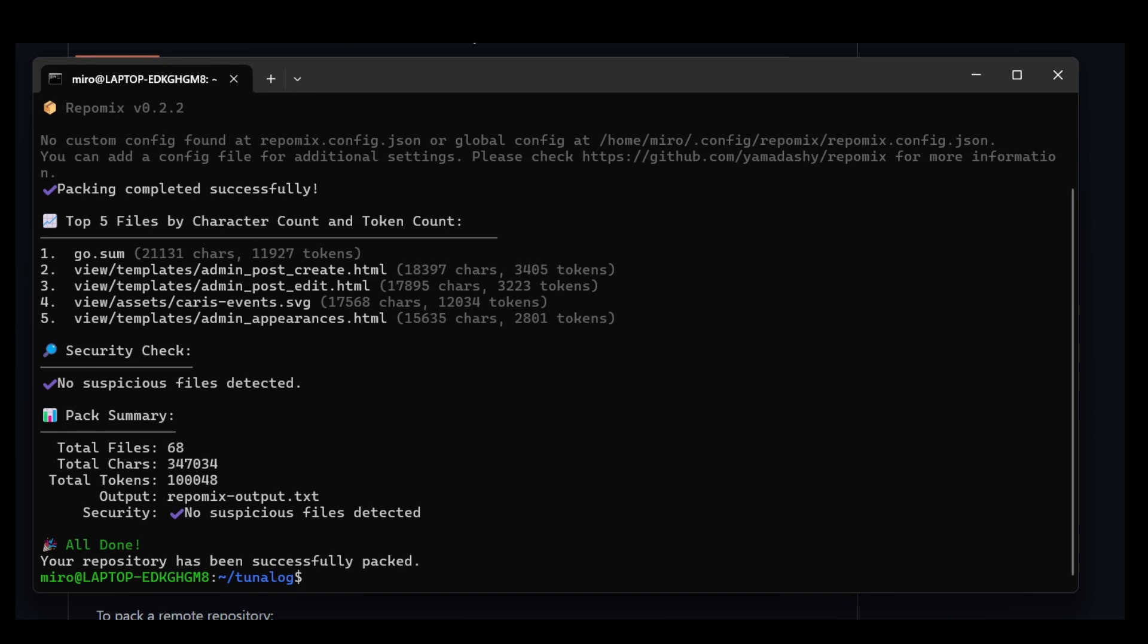By default, Repomix packages all files, but we can specifically include only ones we want or ignore irrelevant files that we don't want, for example log files and the like.